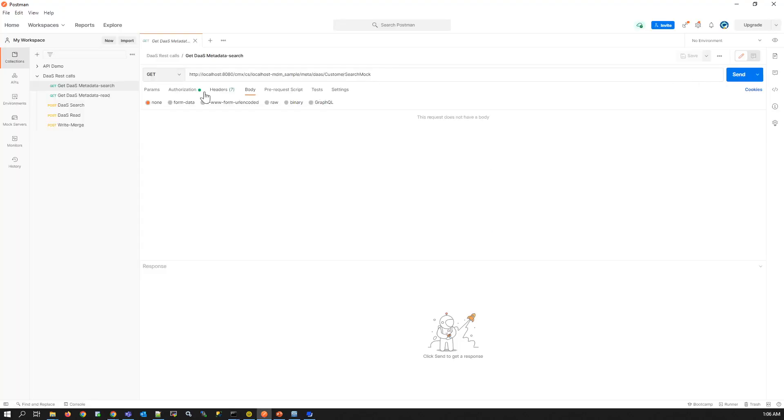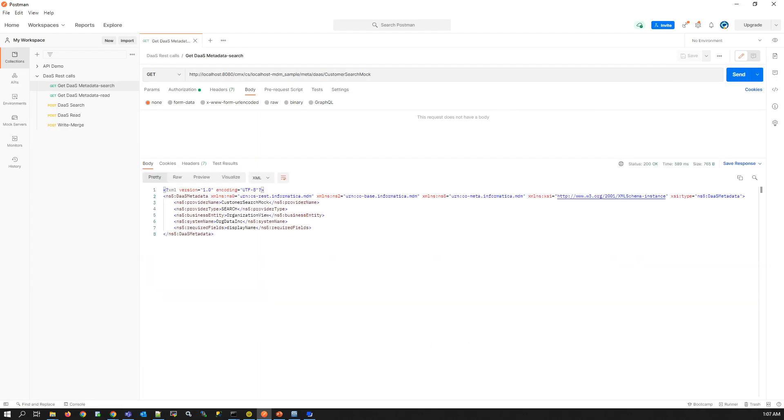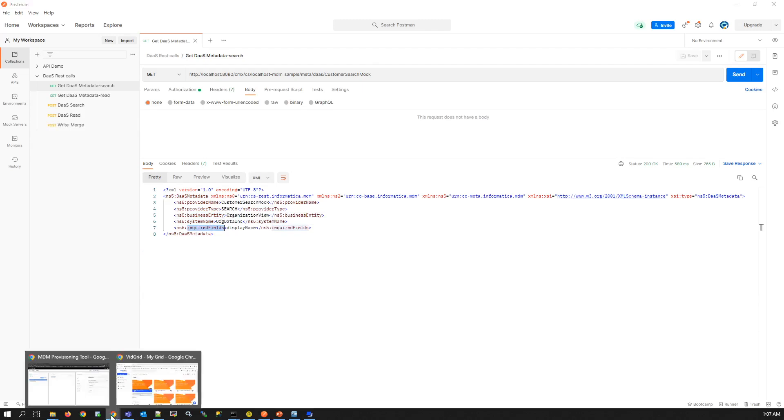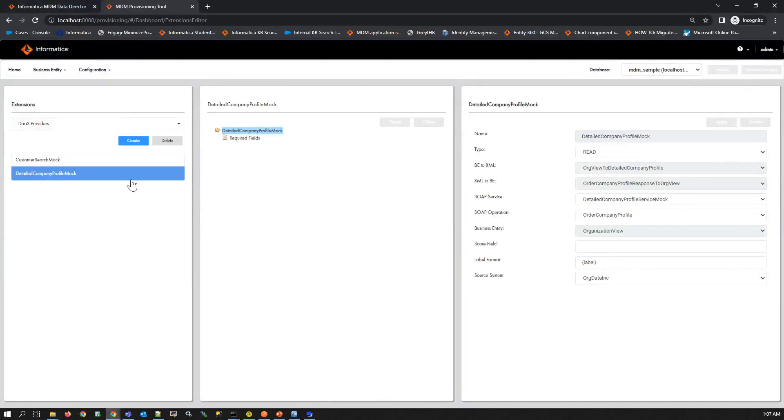We have two DAS providers: customer search mock and detailed company profile mock. We can copy the name from here and tag it along with the request we have. This request uses GET method. When we send this, we can see the metadata of the DAS provider as response. We can see the provider name, the provider type, business entity, system name and the required fields, as they are configured in the provisioning tool. We can also see the metadata of detailed company profile mock.